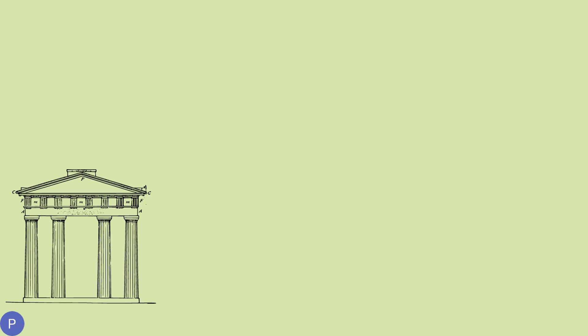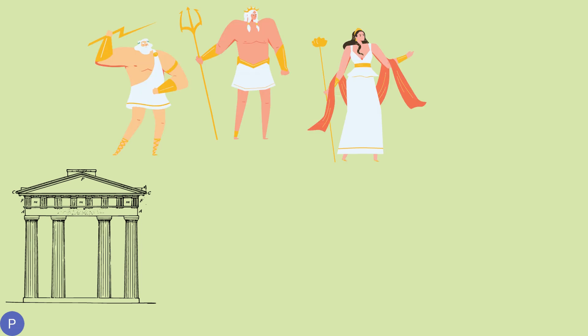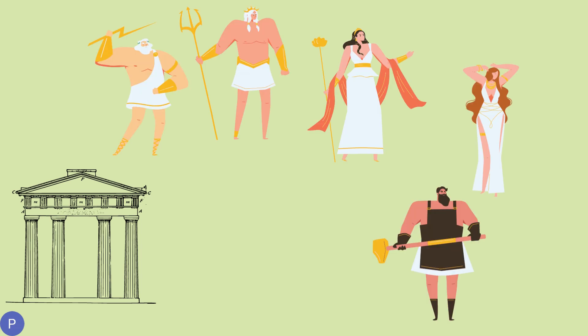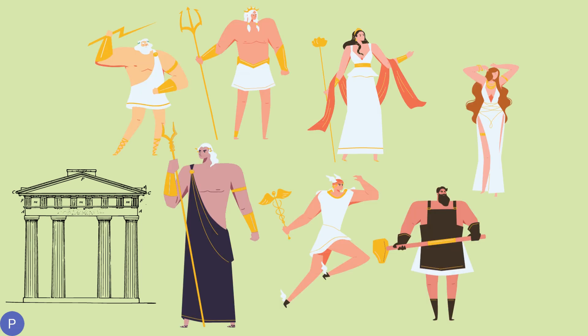As they wove, Athena's tapestry showed scenes of great wisdom, the gods, and the wonders of the world. It was filled with grace and beauty.